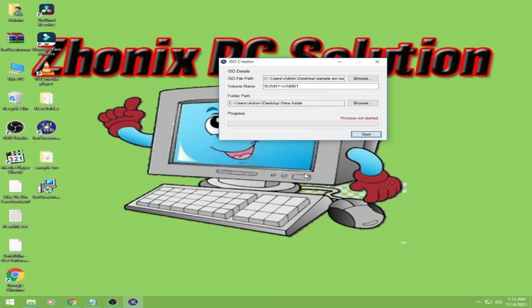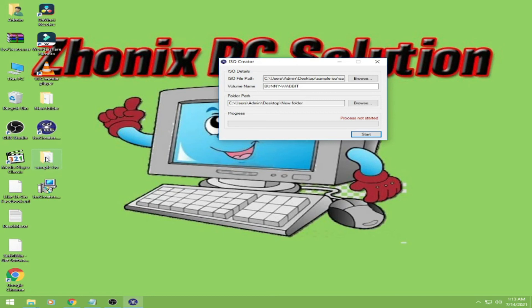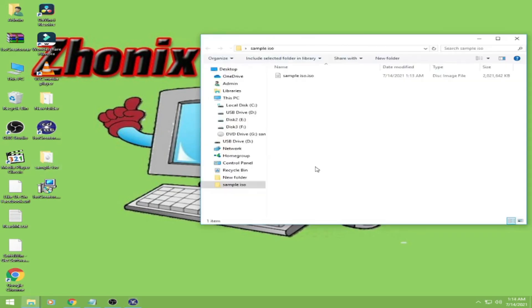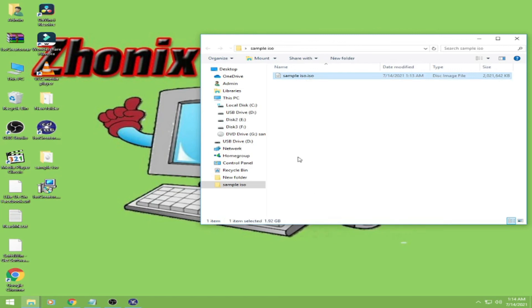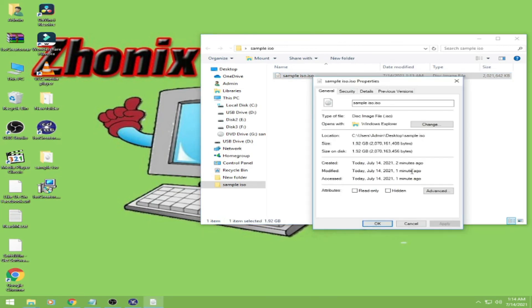Okay guys, it's finished. Okay, let's check our finished product here in the sample ISO. Guys, here it is, it's done. Sample ISO dot ISO. Let's check. Okay, it's an ISO file now.